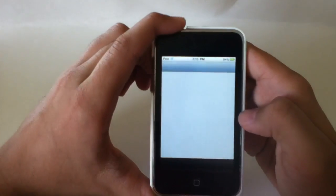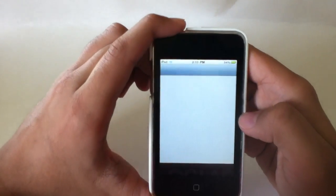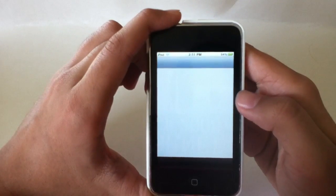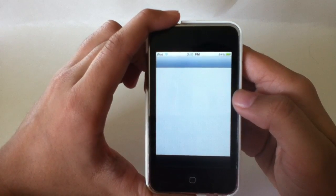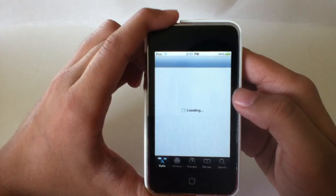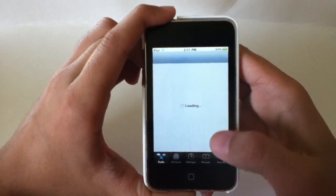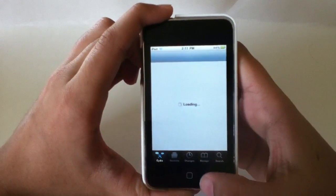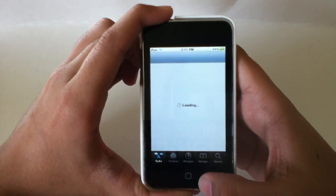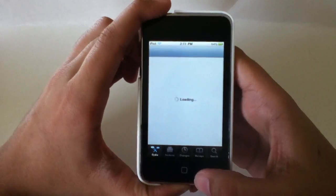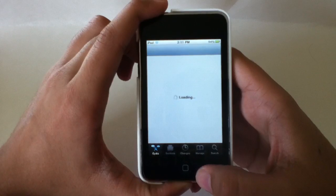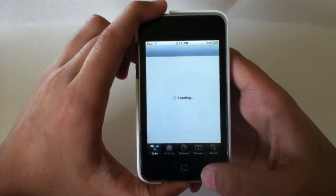So first you're going to want to open up Cydia. It's going to take a few minutes to load up because Cydia is usually slow, so I'm just going to wait for this to load.